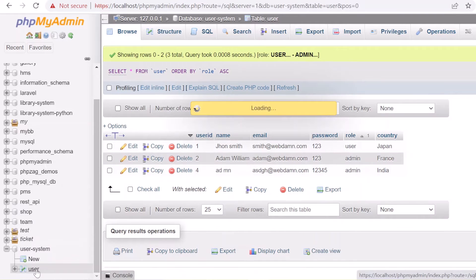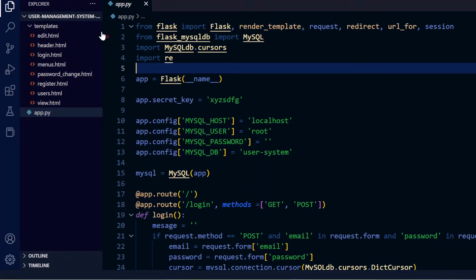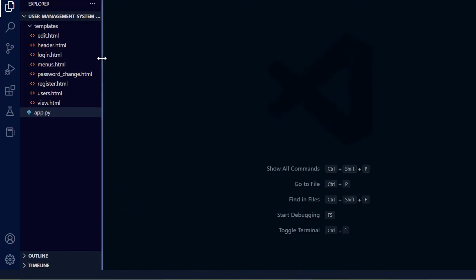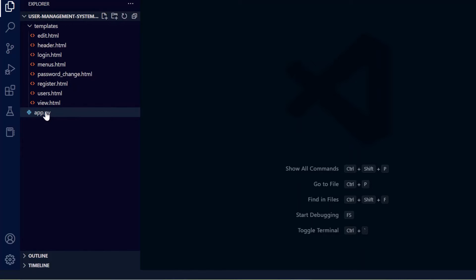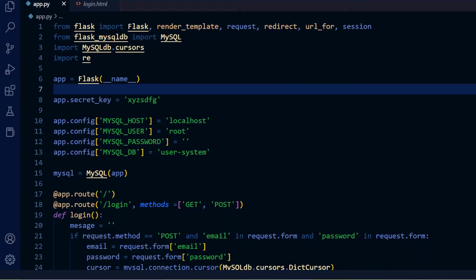Now let's move to the coding. Here is the directory structure. We have a directory called 'user management system Python'. The main file is app.py, which handles all the functionality — rendering templates, adding, deleting, and everything else. We also have a templates directory containing all the HTML templates used in the system.